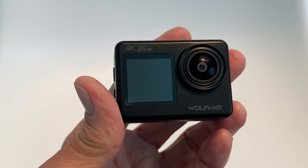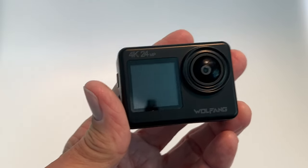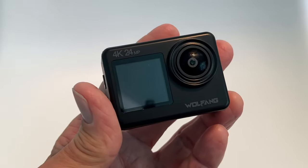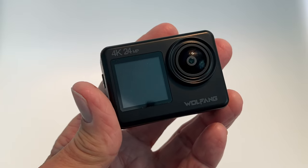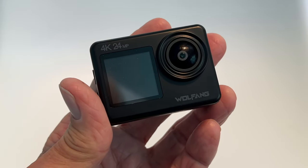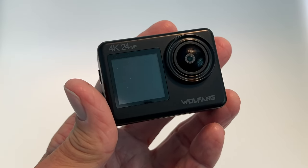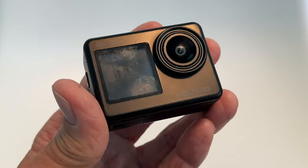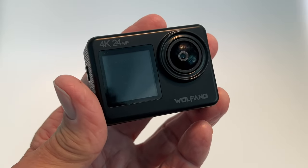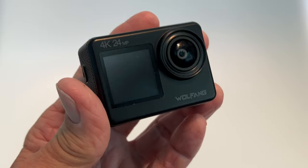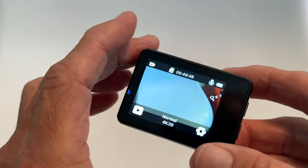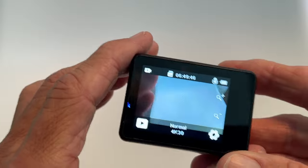Have you ever been shooting video and noticed there's a timestamp on your video that shows the day and date? I hate that. It's a nuisance to me. So this is the Wolfgang GA200 4K camera. I'm going to show you how to get rid of that timestamp.